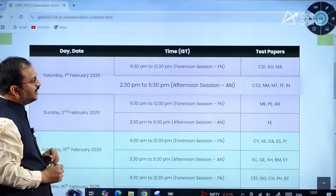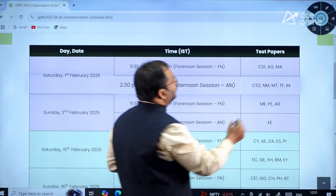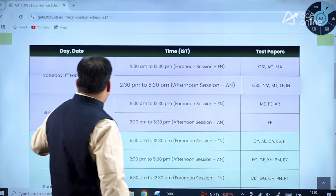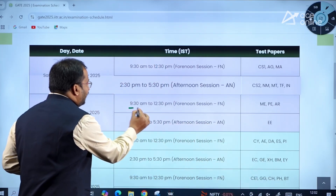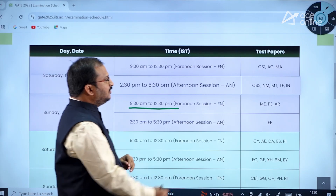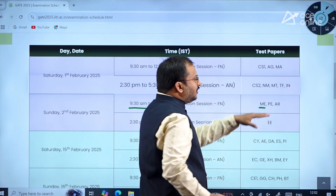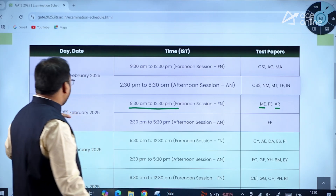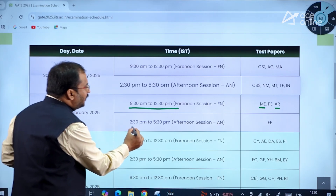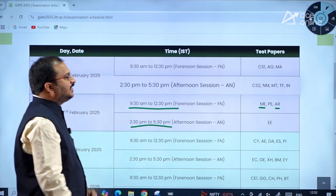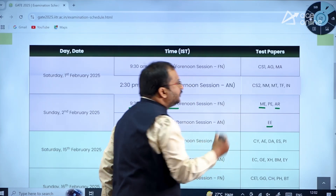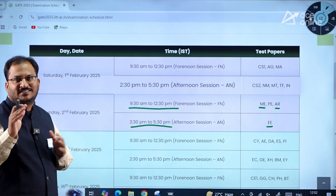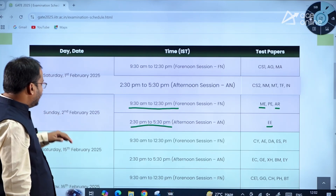On 2nd February 2025, the forenoon session between 9:30 AM to 12:30 PM has Mechanical Engineering, Petroleum, Architecture, and Planning. In the afternoon session between 2:30 PM to 5:30 PM, Electrical Engineering paper is there. This is on 2nd February 2025, which is a Sunday, dear students.